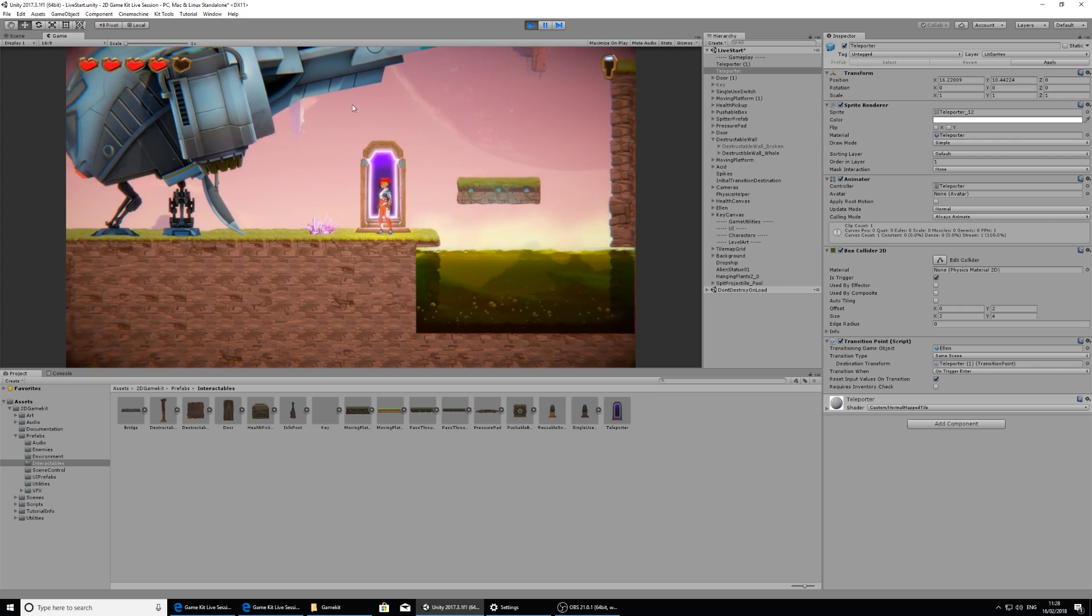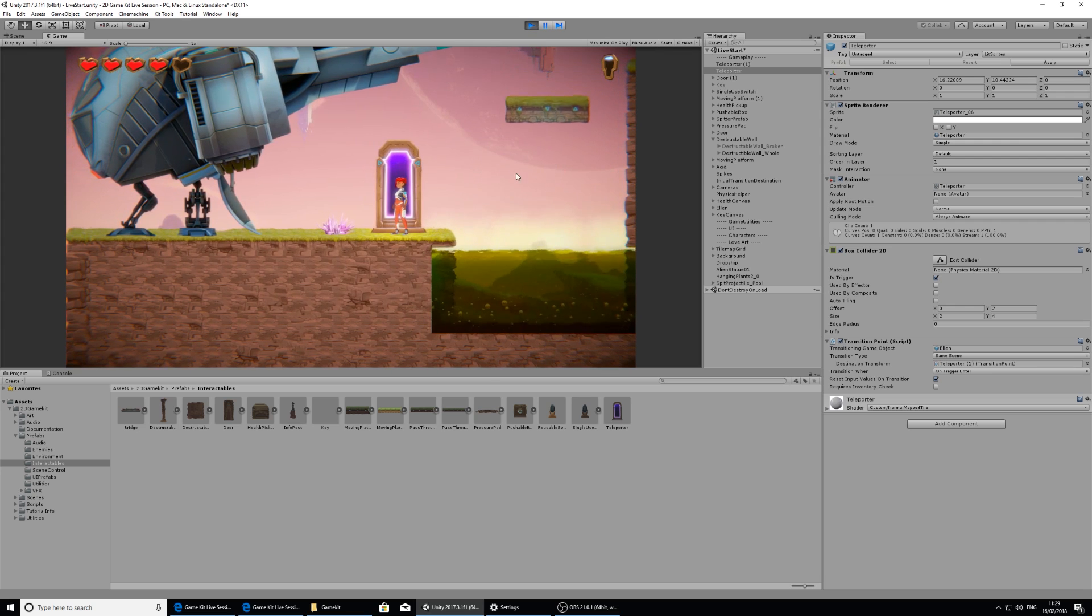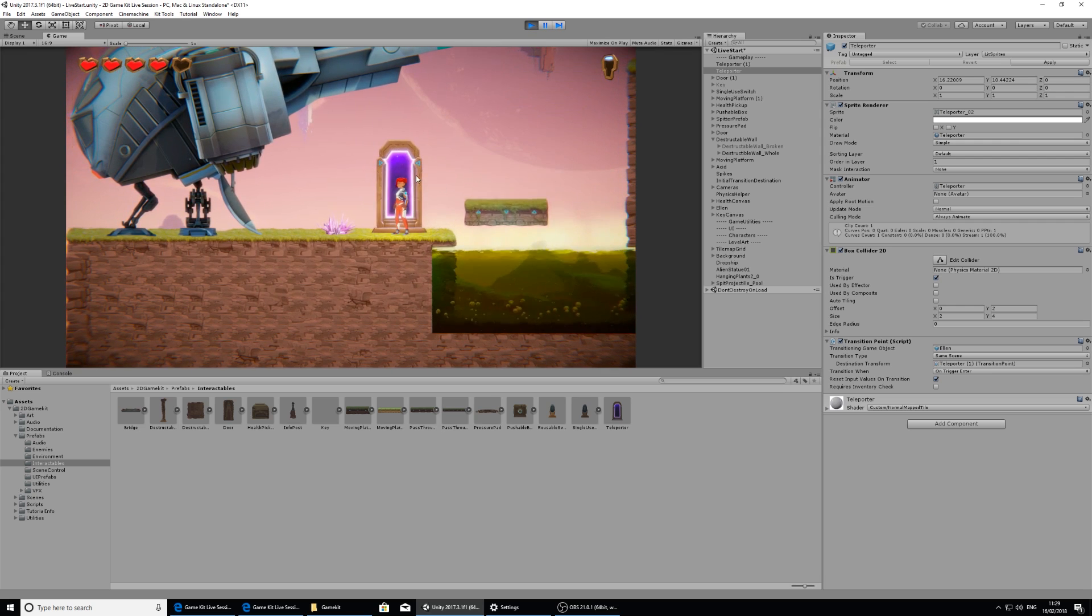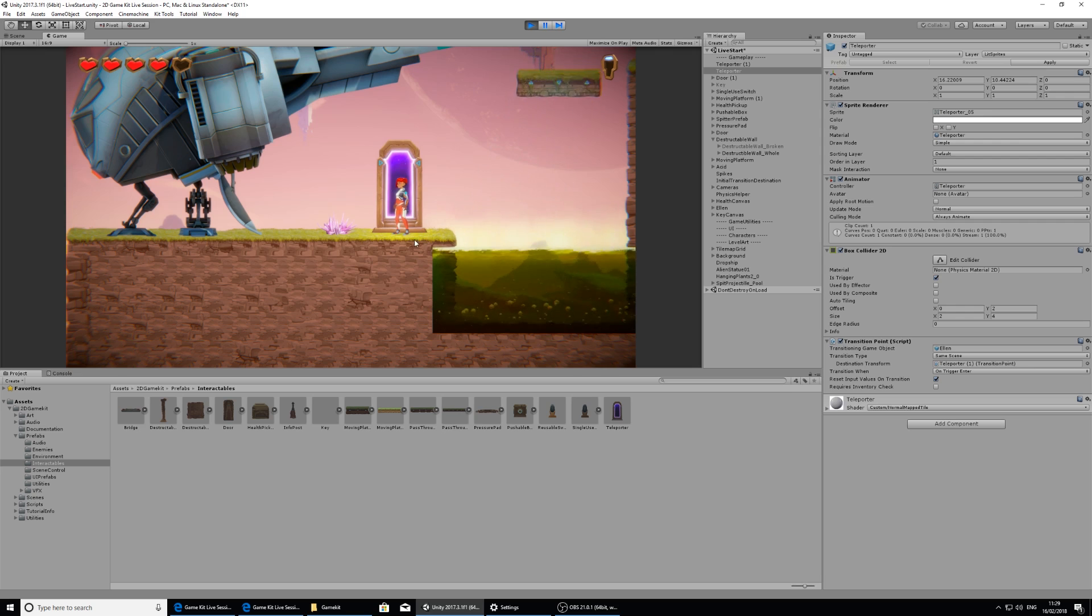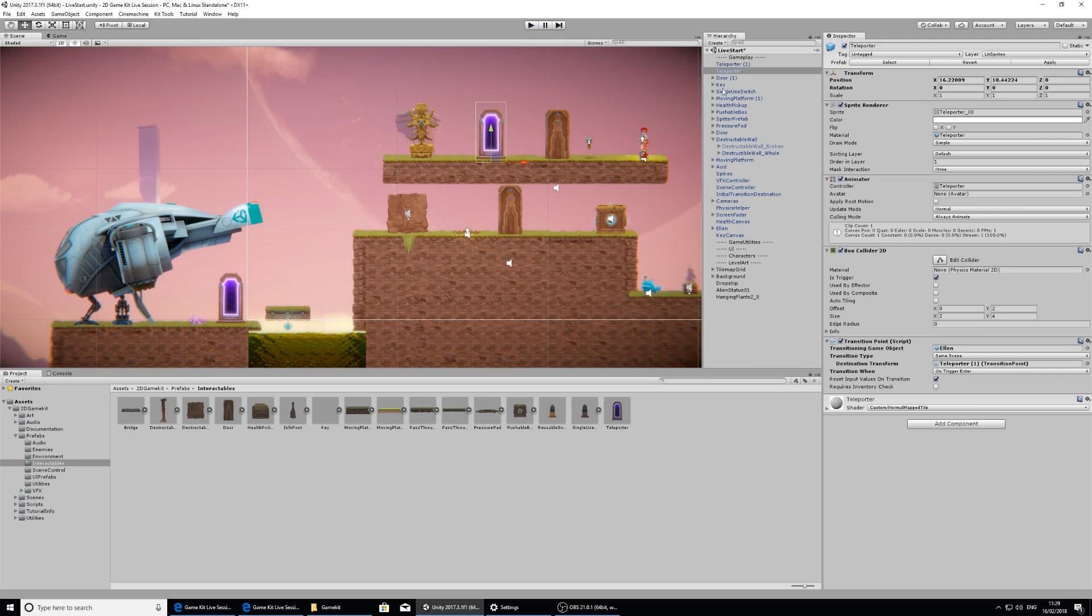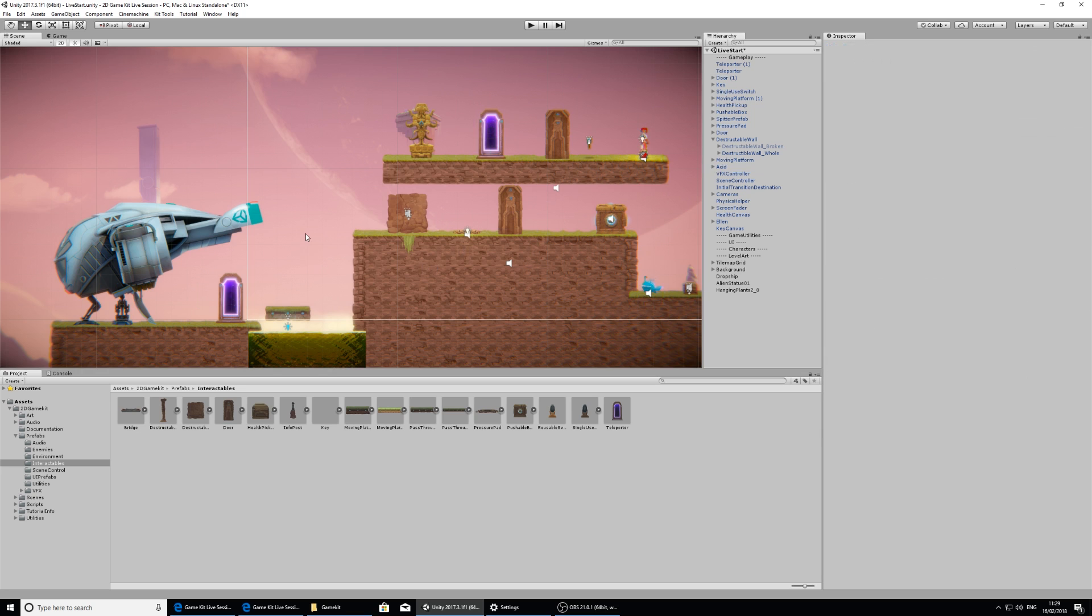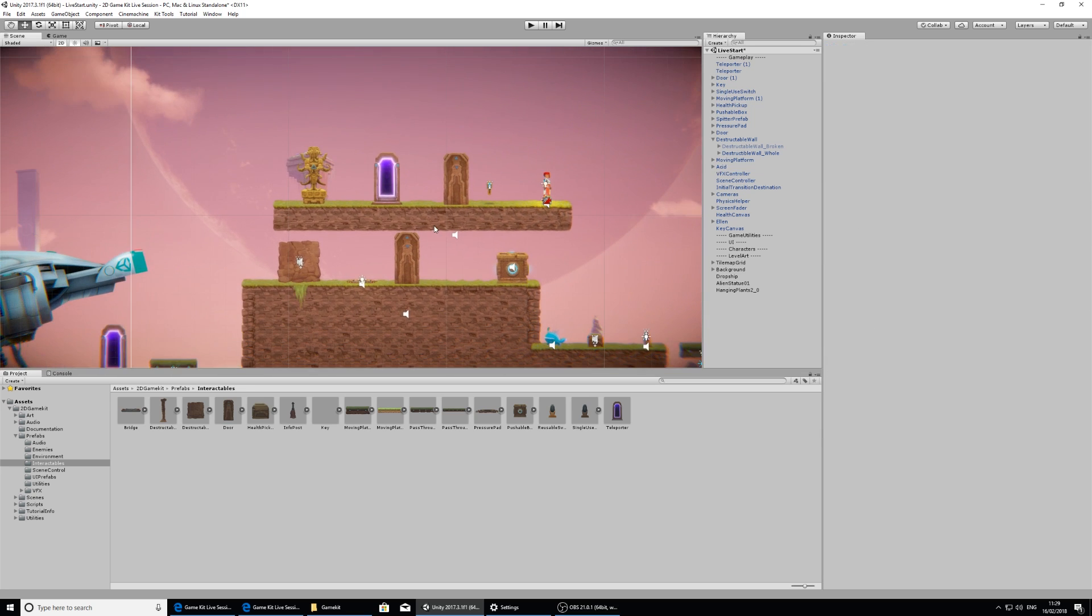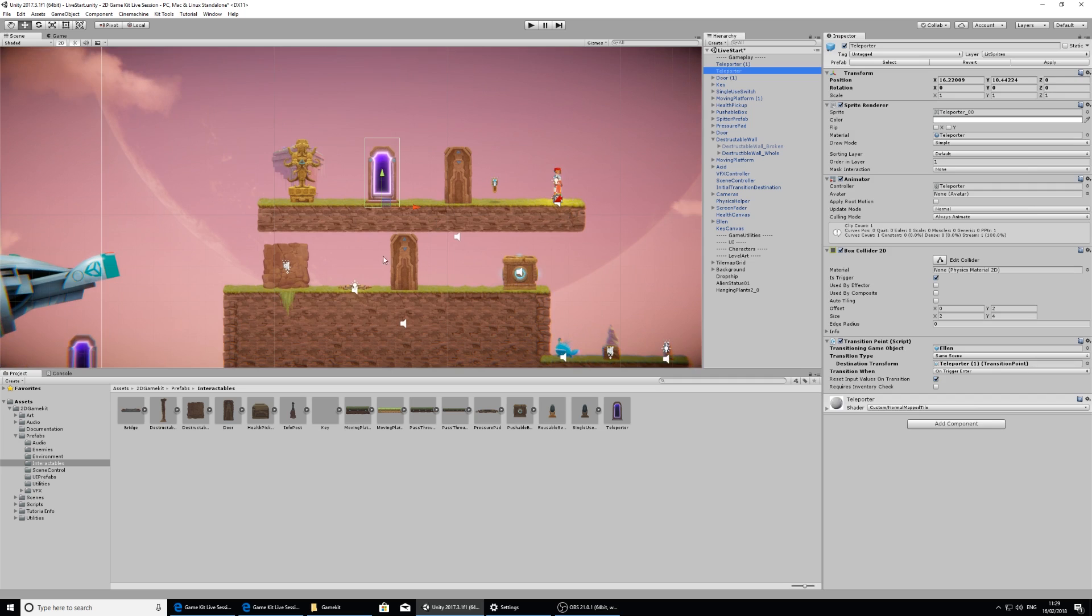So there's the teleportation that works, but I don't want it that immediate. I want to be able to give the player the chance to interact and then teleport. So I'm going to exit play mode. I'm also going to remove those spikes so I don't end up killing myself every time. And selecting the original teleporter again, which is the one up here, if I change the transition when to interact press...